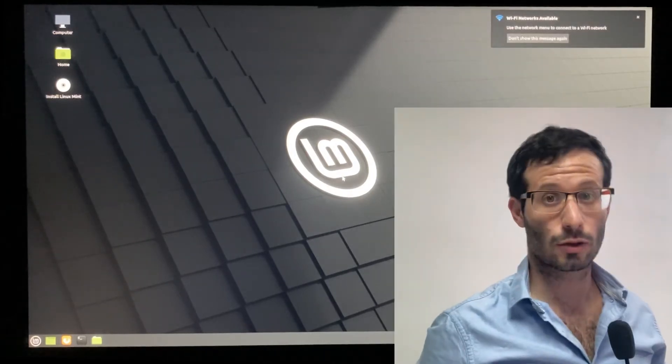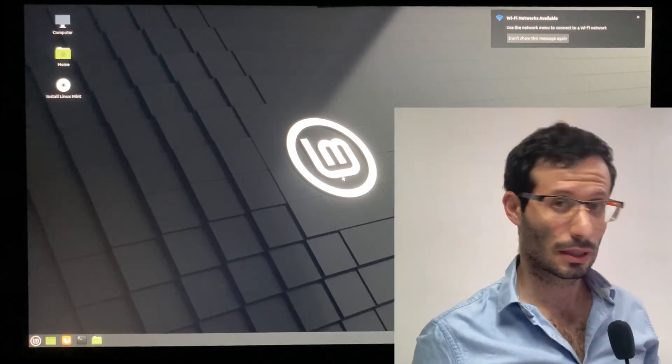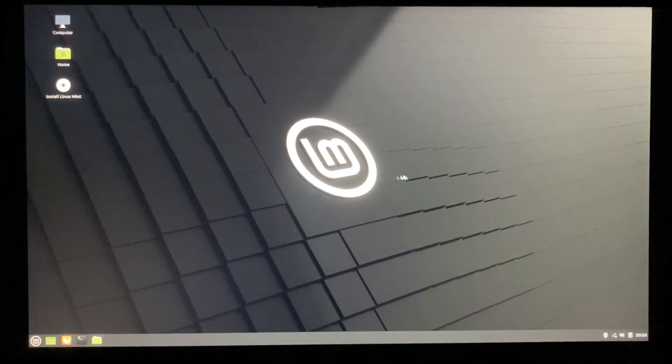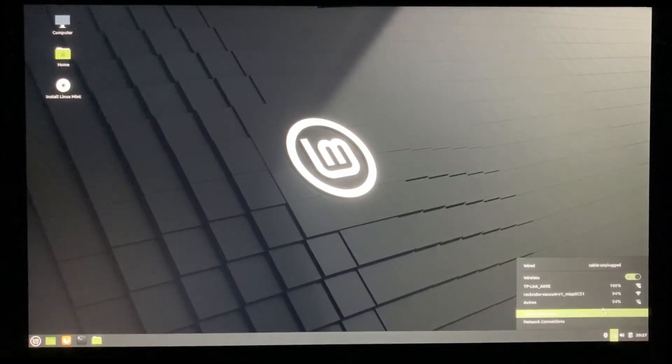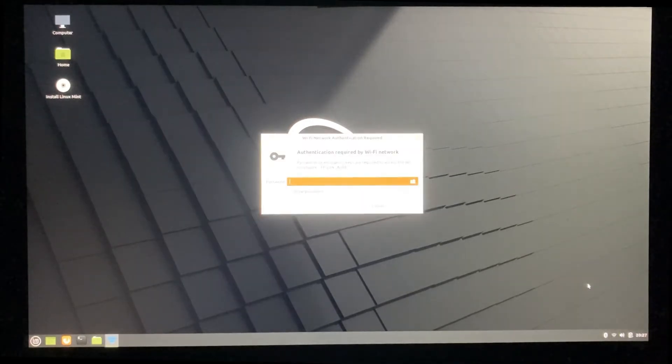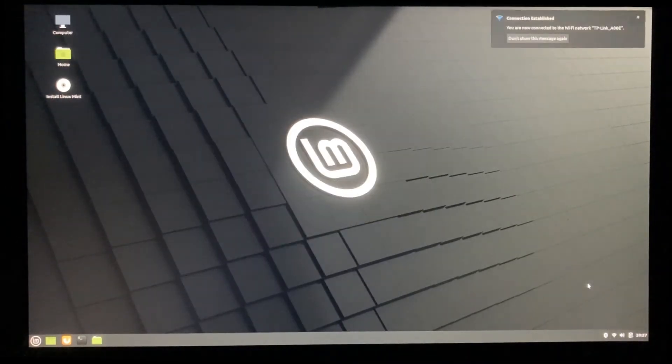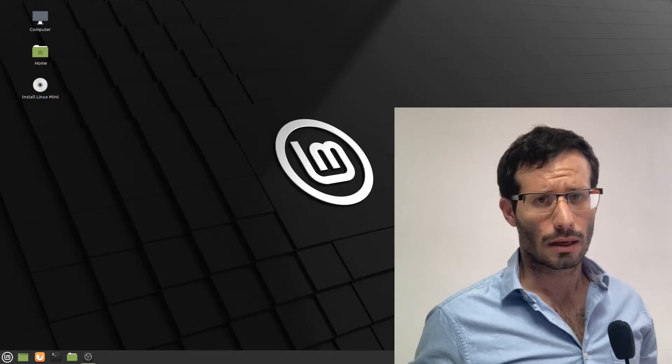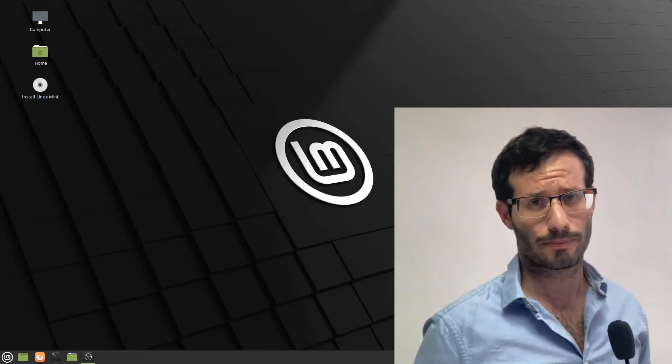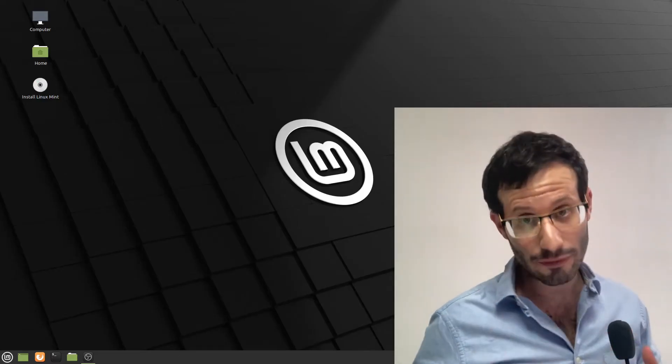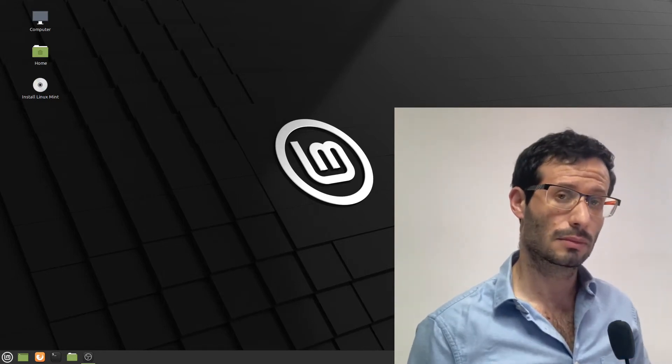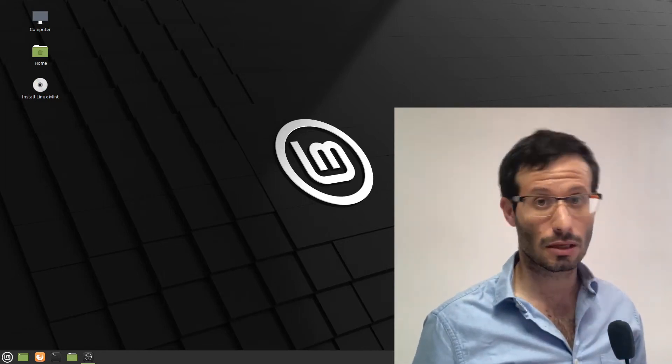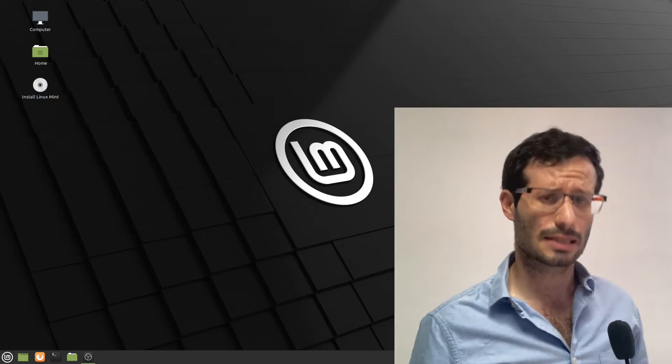The Linux Mint live session was loaded. Let's connect to the network. Right now, everything is running off the RAM. So nothing is persistent and everything will be wiped out on restart. We want a real persistent installation on the SSD. So let's start the installation.